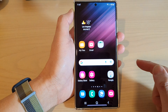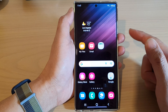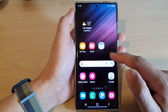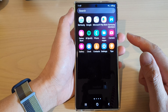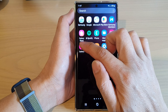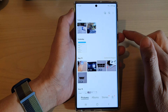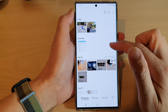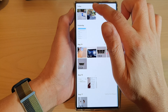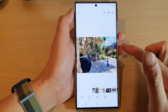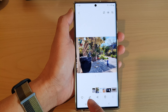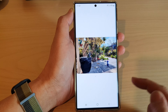First tap on the home button to return back to the home screen. On the home screen or in the app screen, open up the gallery app and in here open up a picture that you would like to edit, and then tap on the edit button at the bottom.